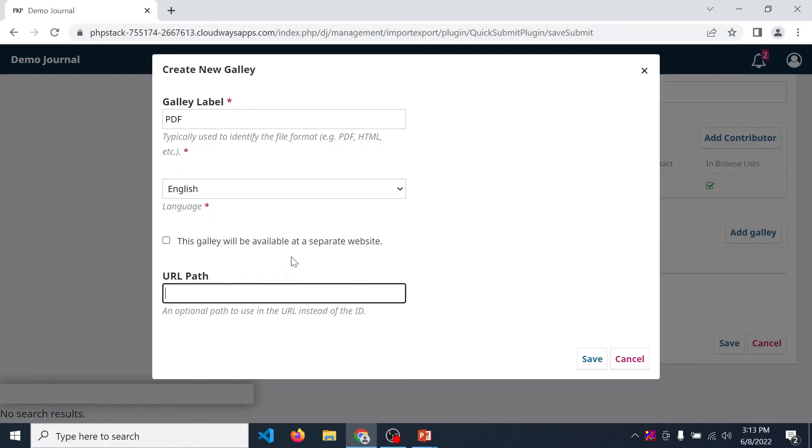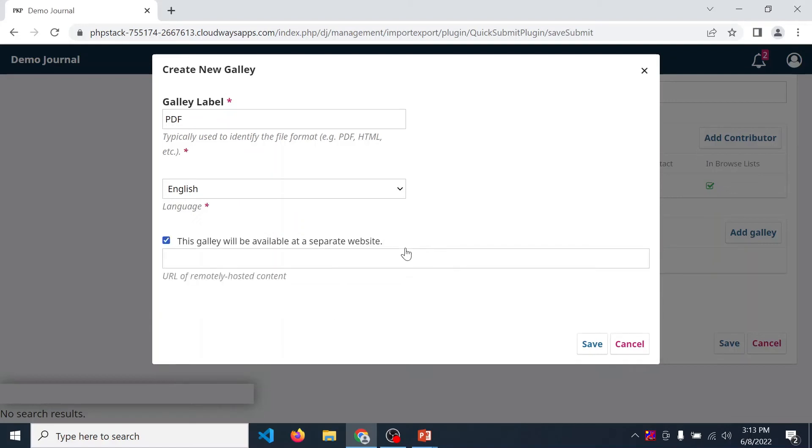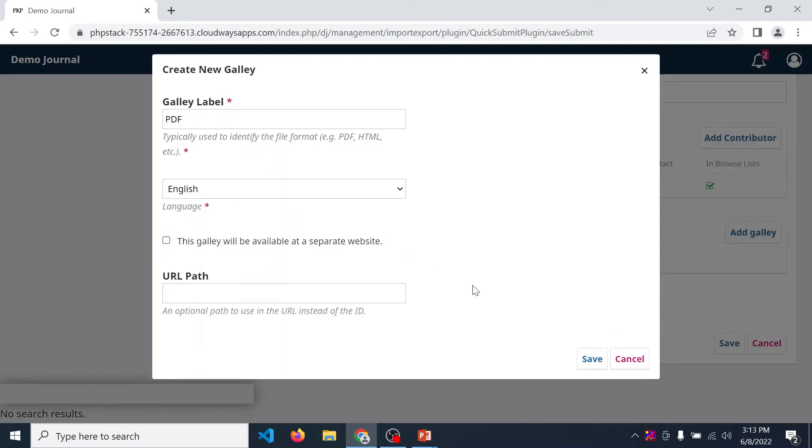When your article is available on a separate website, at that time you require URL path. But our article is not separated, so we just provide label, language, then click on save.